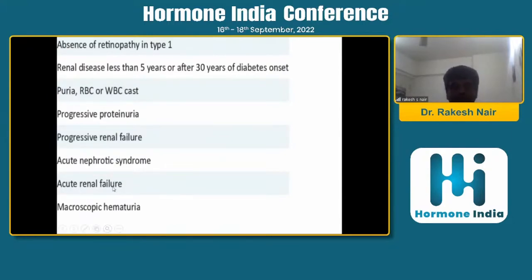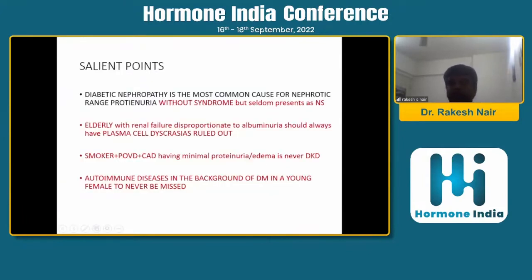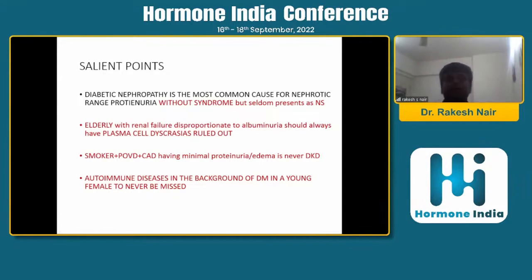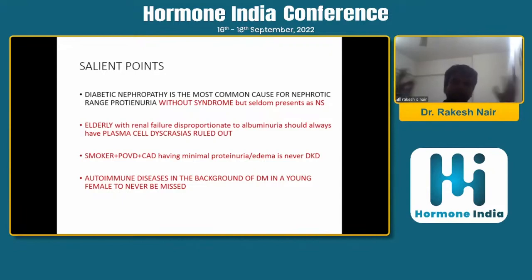Macroscopic hematuria means there is something else in the glomerulus. Acute renal failure - look out for the cause. Nephrotic syndrome - always look out for the cause. Very rapidly progressive renal failure - look out for the cause, especially infection. Progressive proteinuria that is disproportionate - again, look out. RBCs, WBCs in urine - look out. Renal disease of less than five years duration - look out. Diabetic nephropathy is the most common cause of nephrotic-range proteinuria without syndrome; it seldom presents as syndrome. Anemia with renal failure disproportionate to albuminuria should always raise suspicion of a plasma cell dyscrasia. A smoker with POVD or CAD having minimal proteinuria is never diabetic kidney disease - it is very often a vascular disease or renal artery stenosis. Autoimmune diseases in a background of diabetes in a young female should never be missed - anything including SLE - as you are seeing many patients with polyglandular autoimmune syndromes who also have type 1 diabetes, where one manifestation can be an autoimmune kidney disease like SLE.